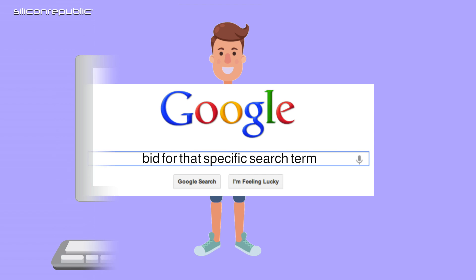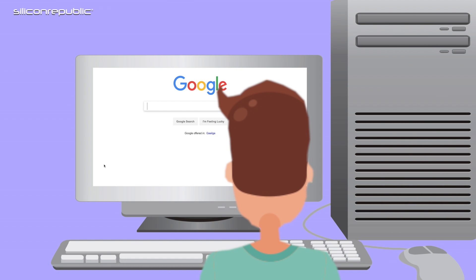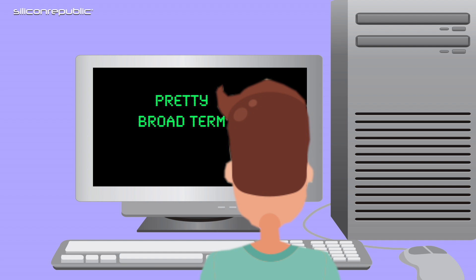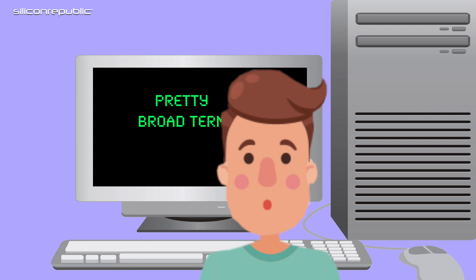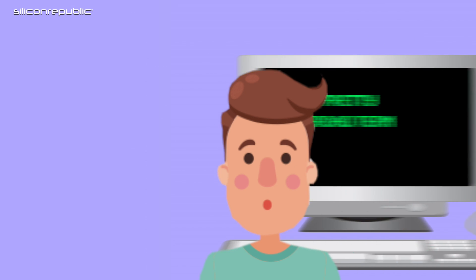If somebody is searching for, let's say, runners, a pretty broad term, and we don't really know if that person is ready to buy yet or not, you might bid 10p.